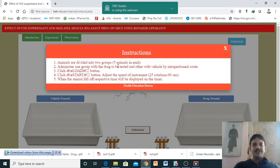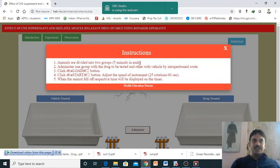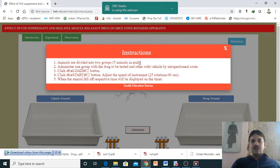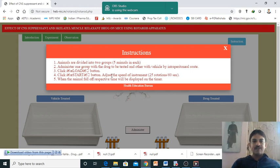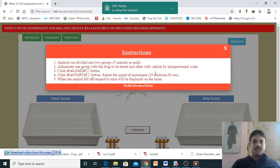Here it is given five animals in each group. I have told you in class that generally we take six animals per group for practical experiments. The drug will be given through the intraperitoneal route. Adjust the speed of the instrument - here it is considered as 25 rotations per minute.